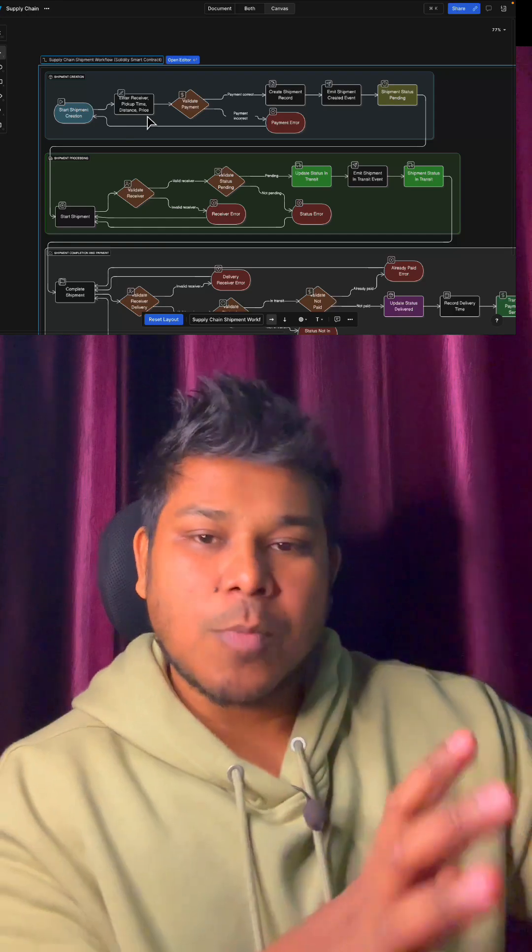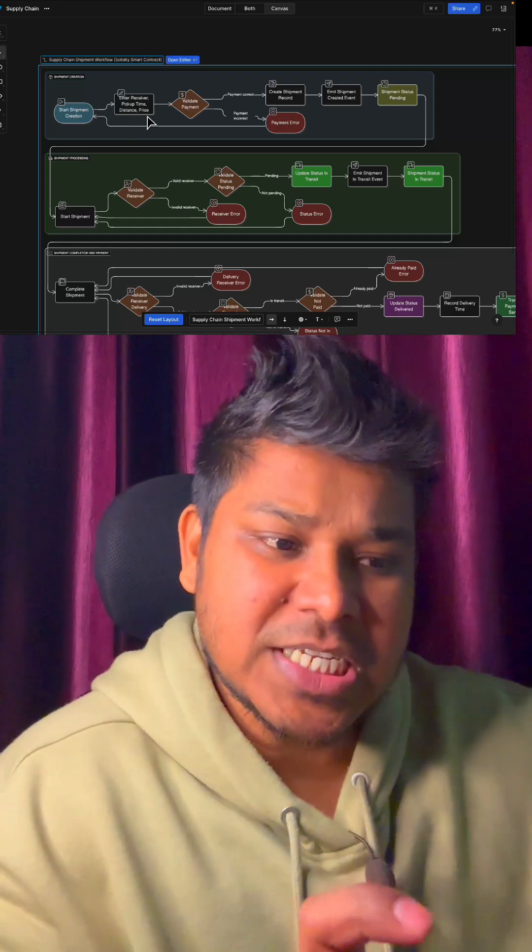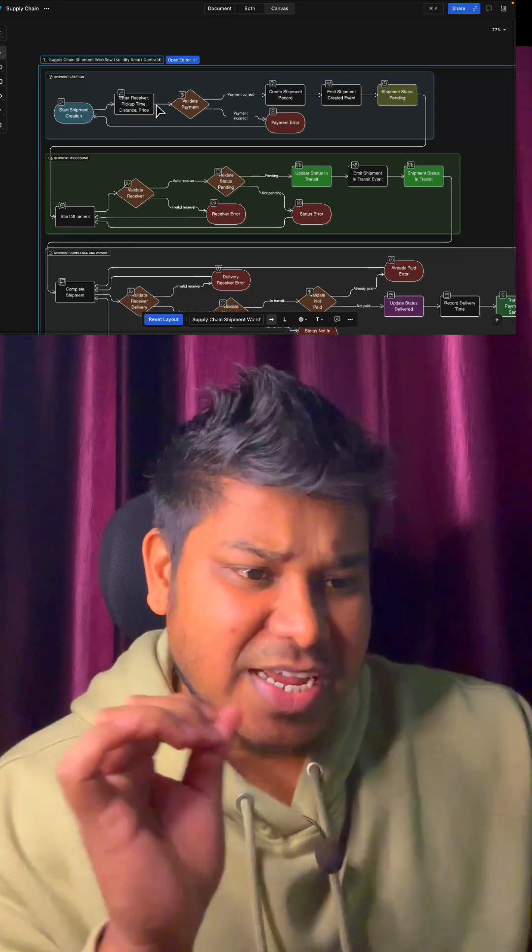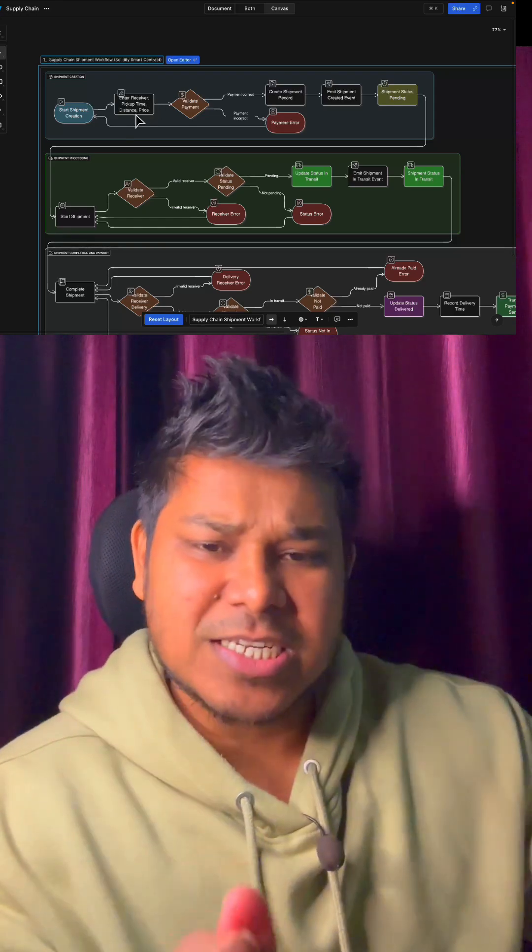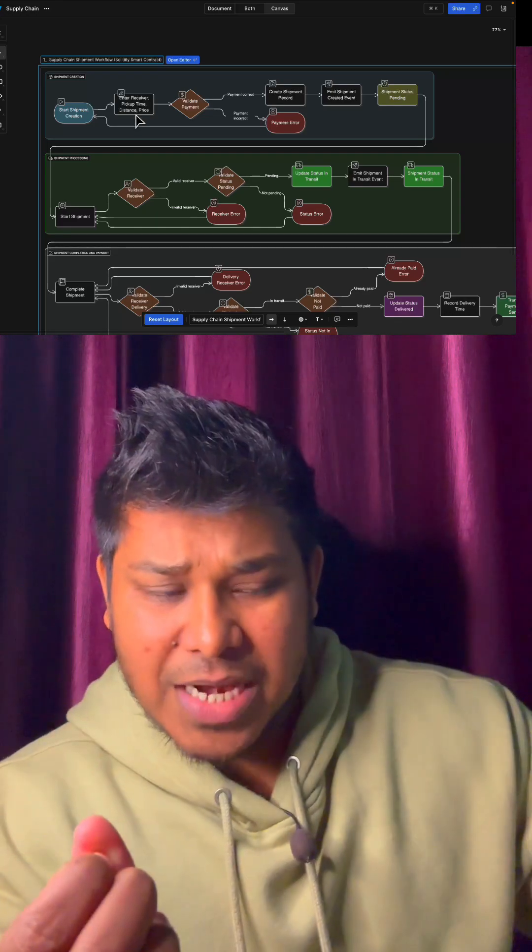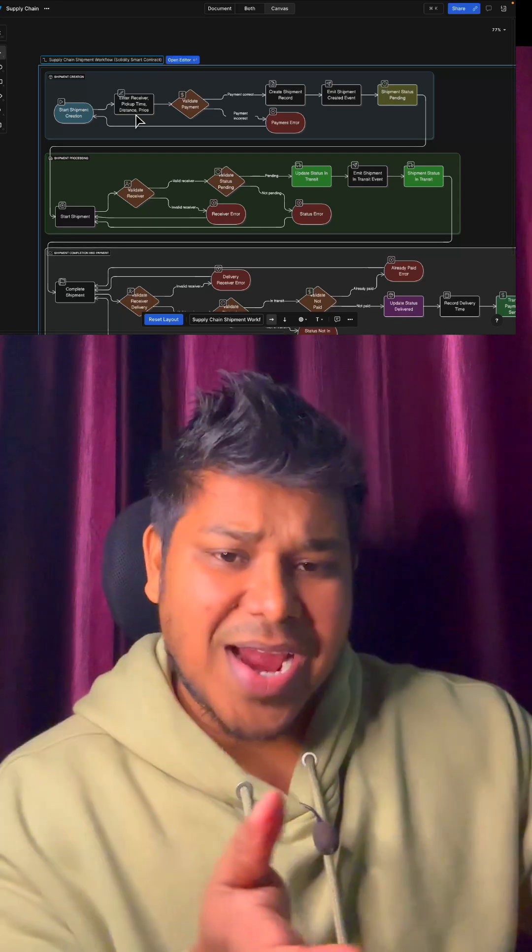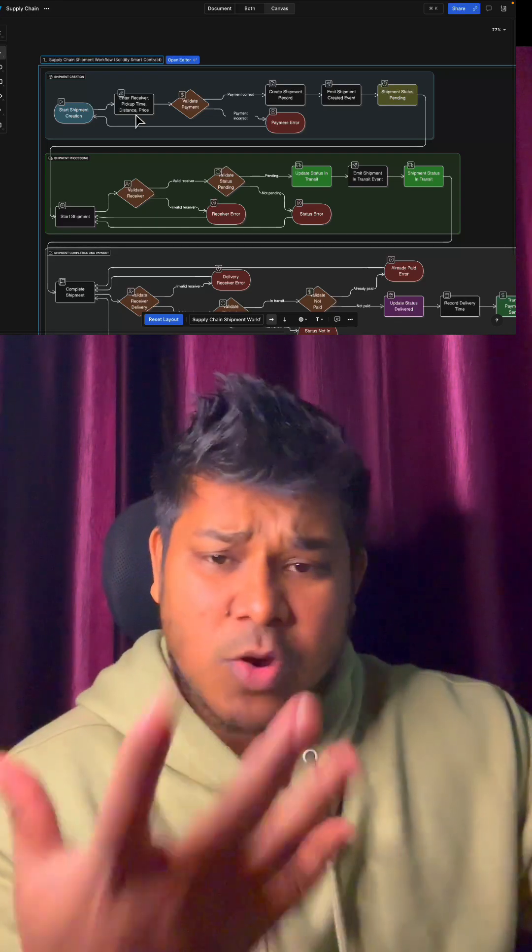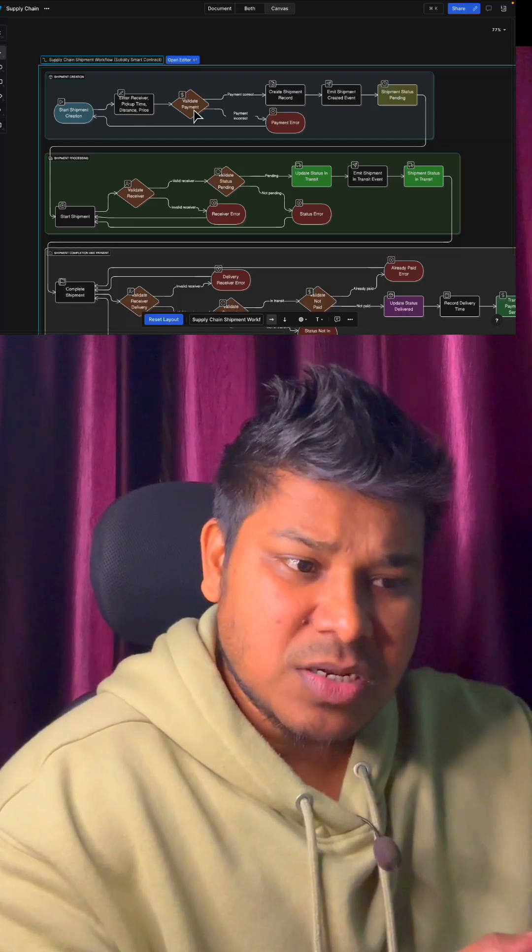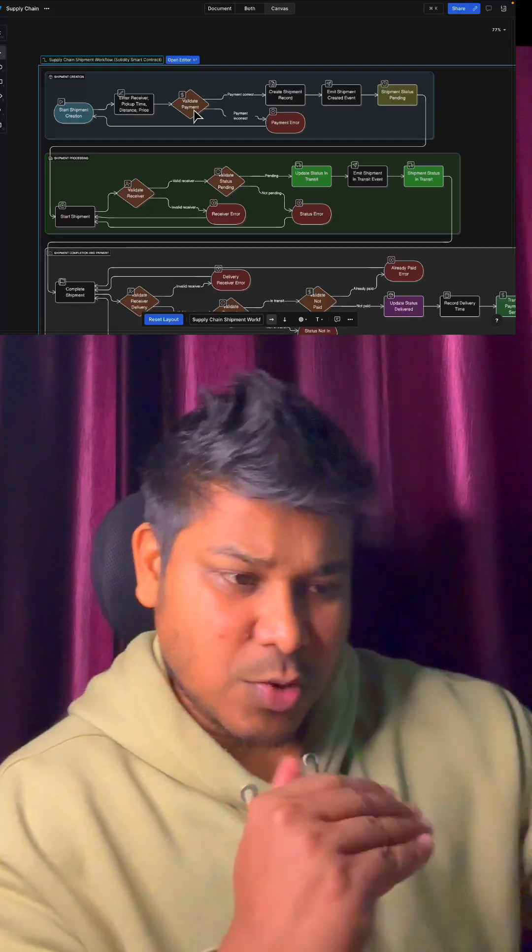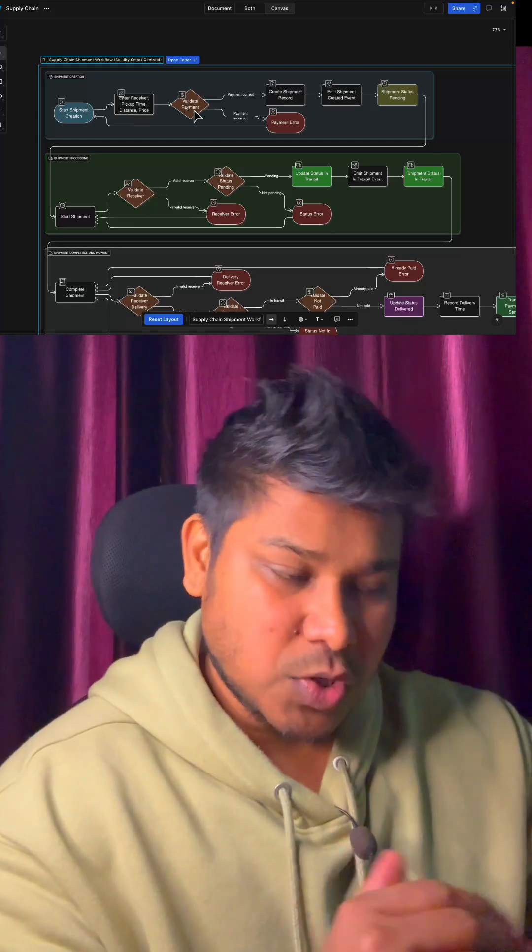We take the receiver address, pickup date, distance, price, and whether it's compatible with food items or chemical products. After taking all this information, we move to validation to determine whether it's a payment-required or non-payment item.